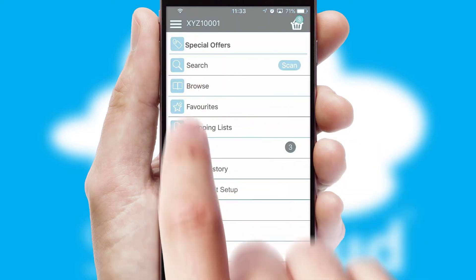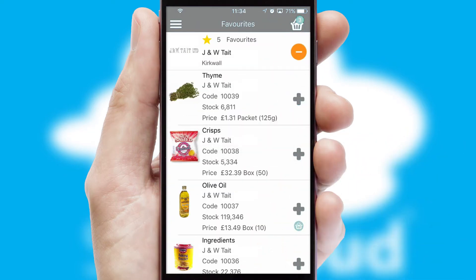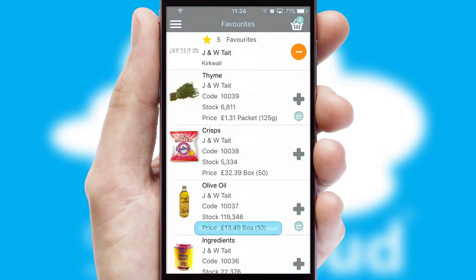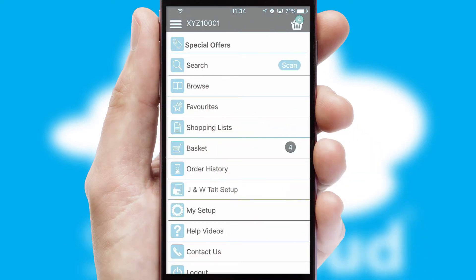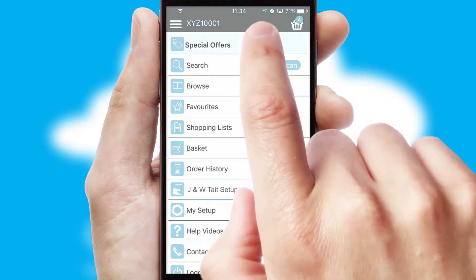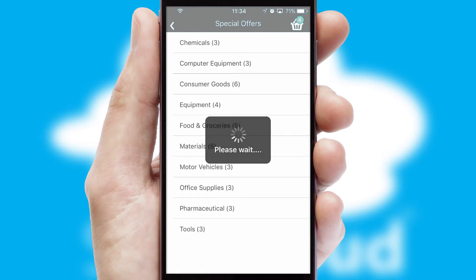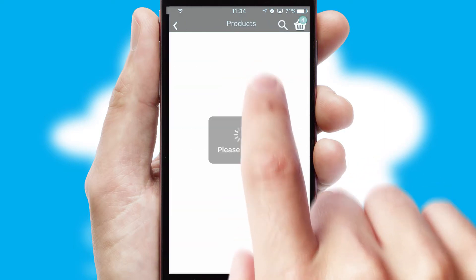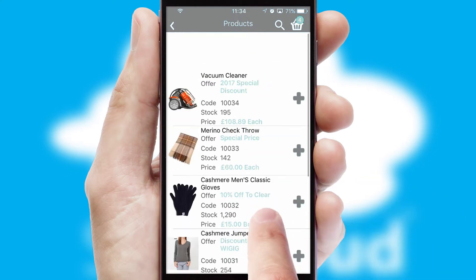Re-ordering regular items is quick and simple as you can maintain your own list of favorite products. Creating customized special offers is another feature of the application which can be set up and tailored for individual customers. SwiftCloud has some very powerful promotional features such as multi-buy and price promotions.